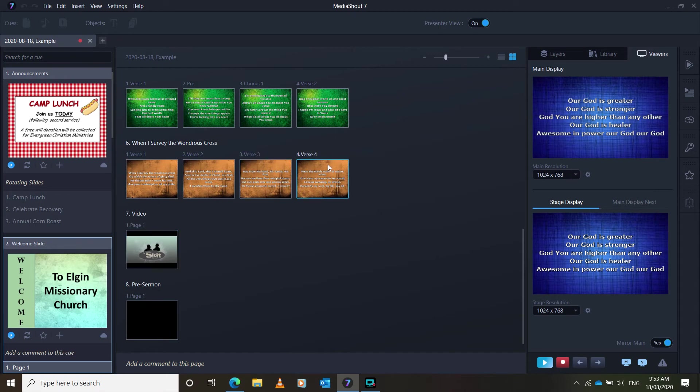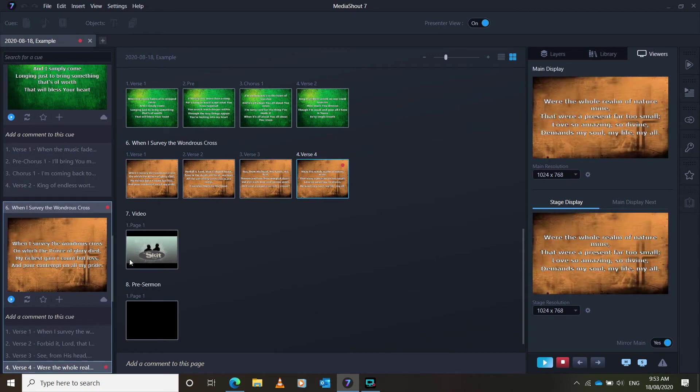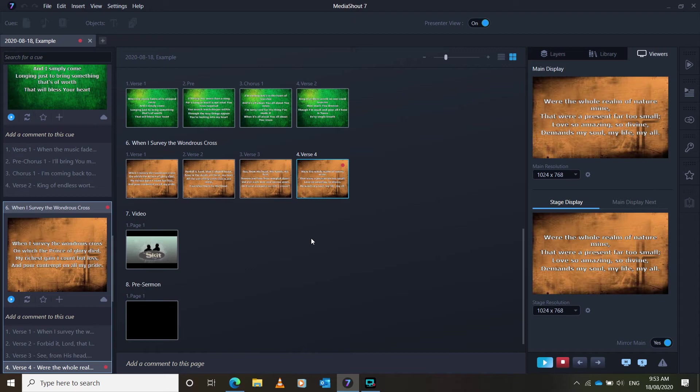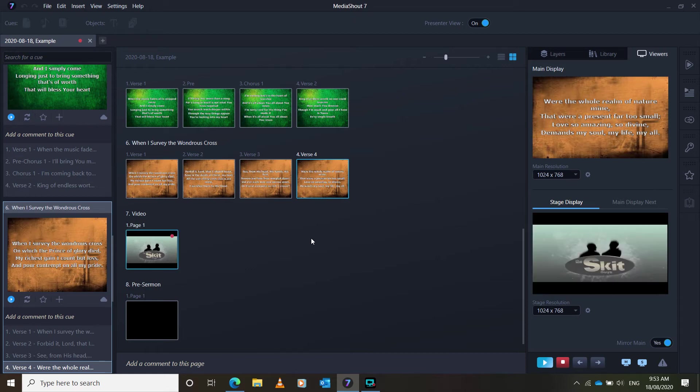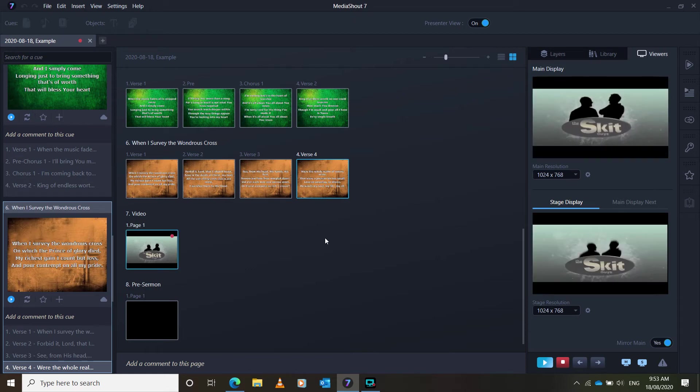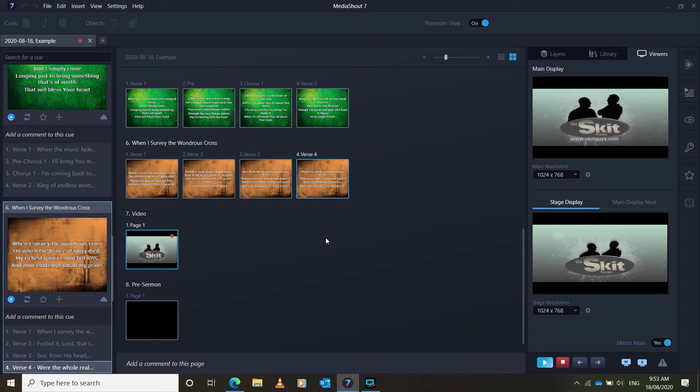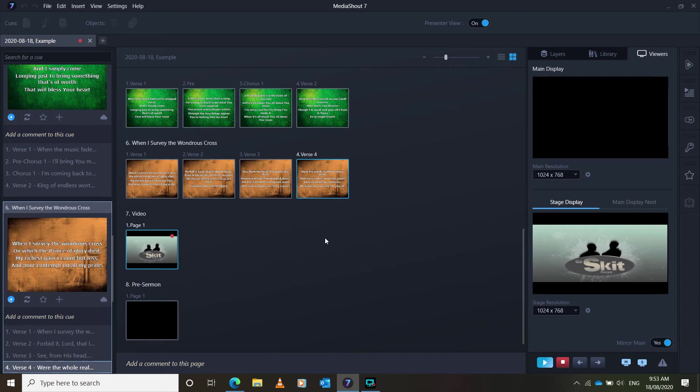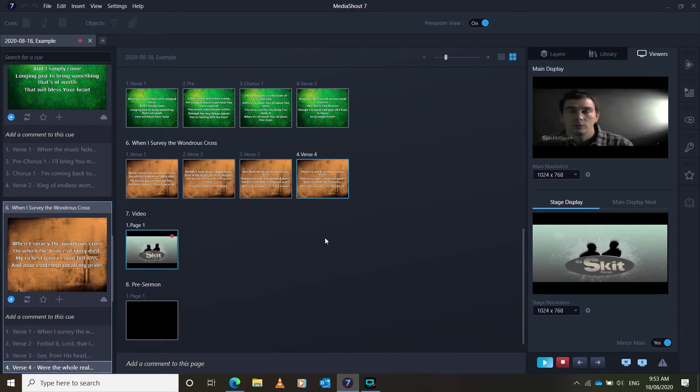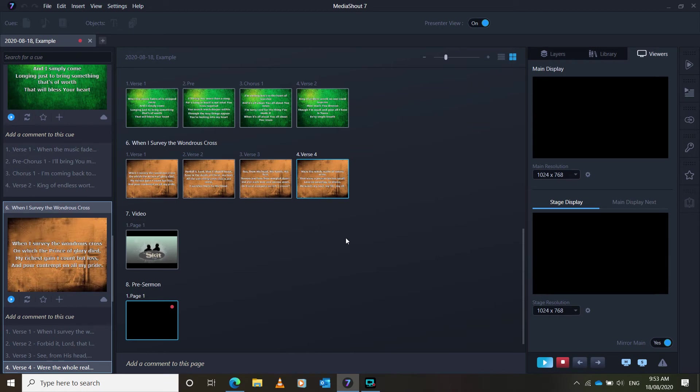Now, I have a video in this one. And you can insert the video right into MediaShout 7. And I would recommend doing this, as opposed to bringing it up on a different screen, and having to put it up. I was watching TV the other day. Press space again. And it will end.